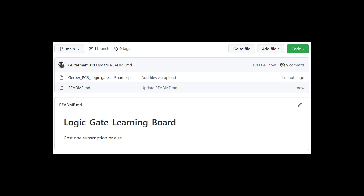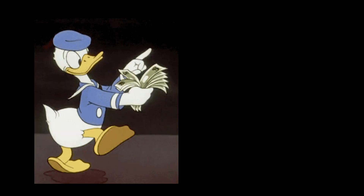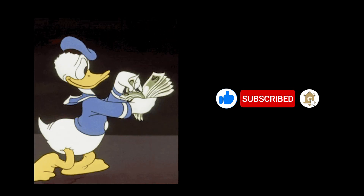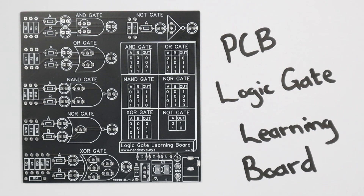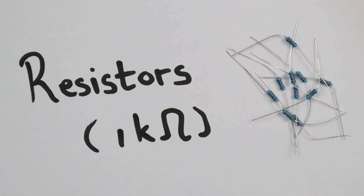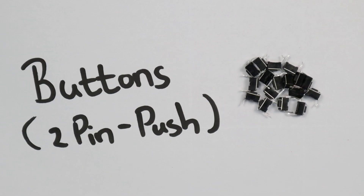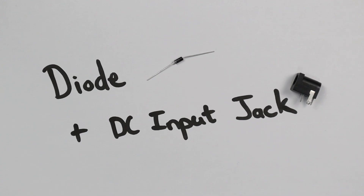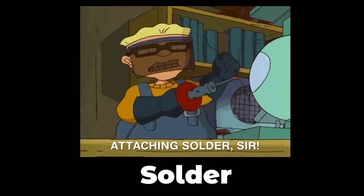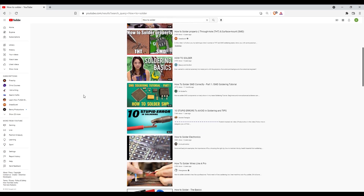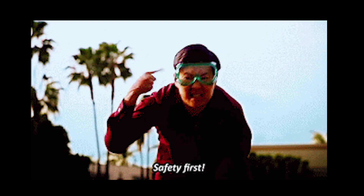If you want the Gerber files for this board, you can download them from my GitHub page for the low price of one subscription to my channel. Now back to the PCB — you will need a few cheap components: a few transistors, LEDs, resistors, buttons, a voltage regulator, a capacitor, and a diode.